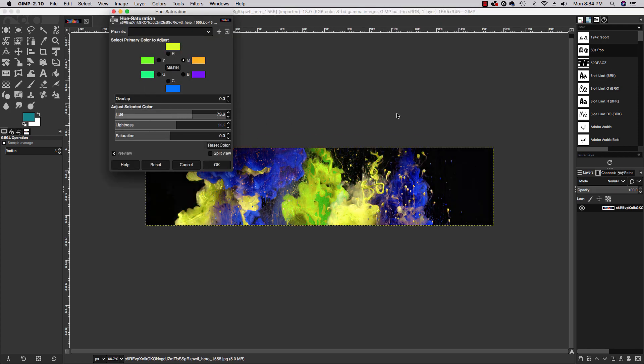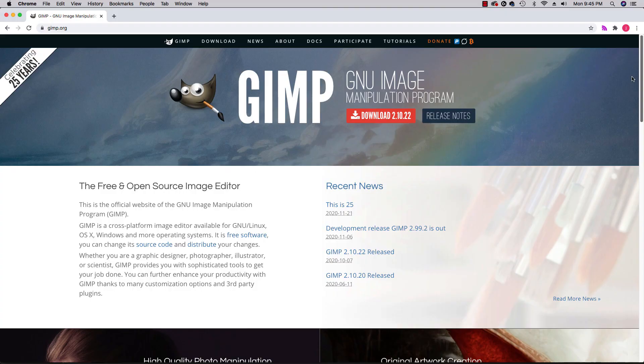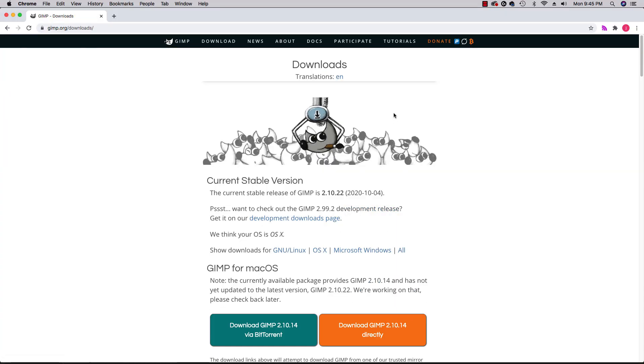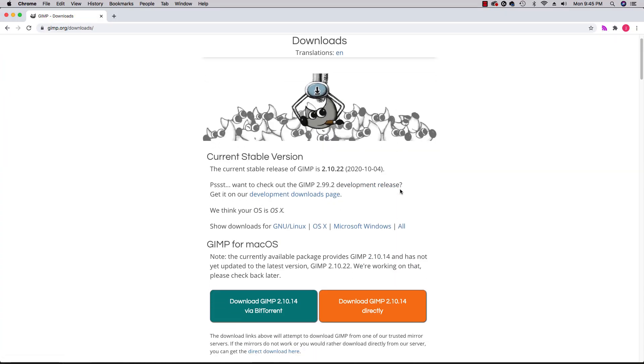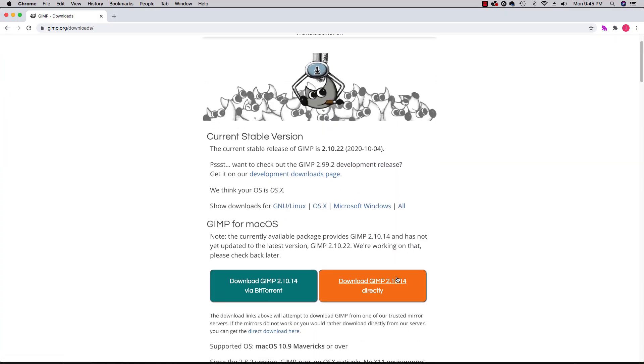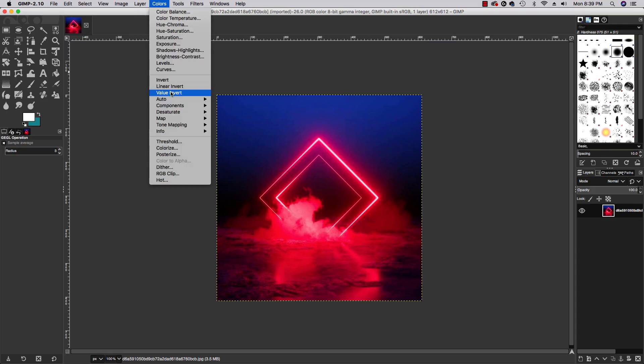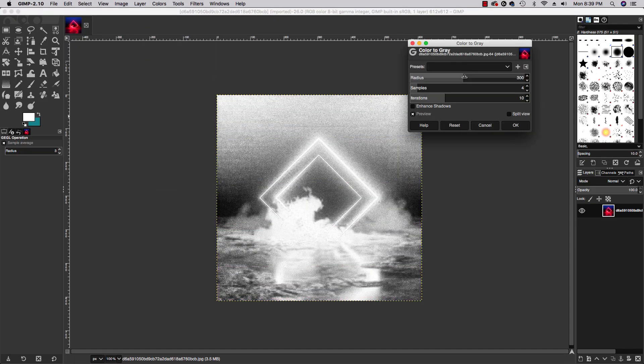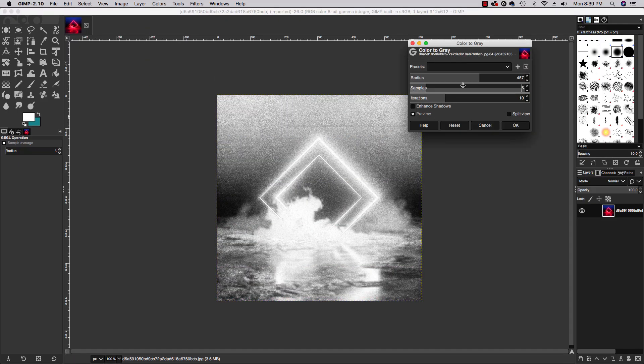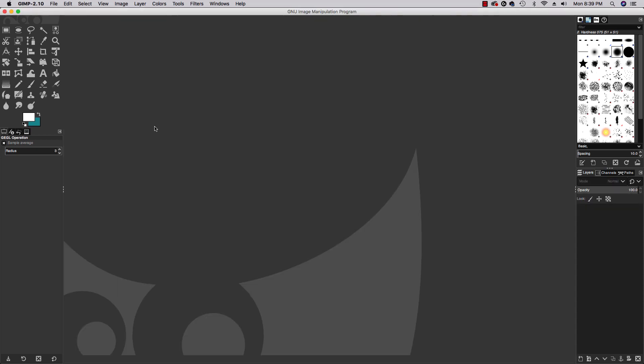Download it for free and give it a try. Over the next few weeks, I'm going to be releasing GIMP training here on my channel. We're going to tour the interface and explore preferences.